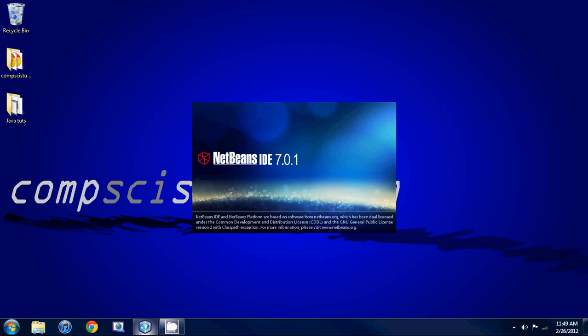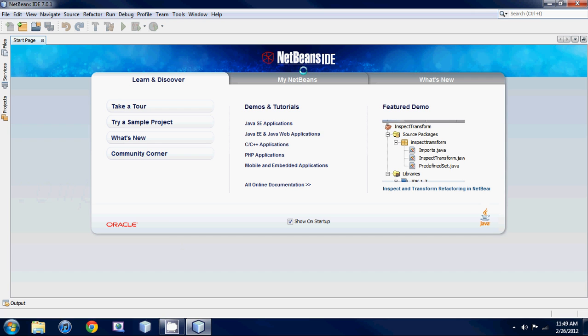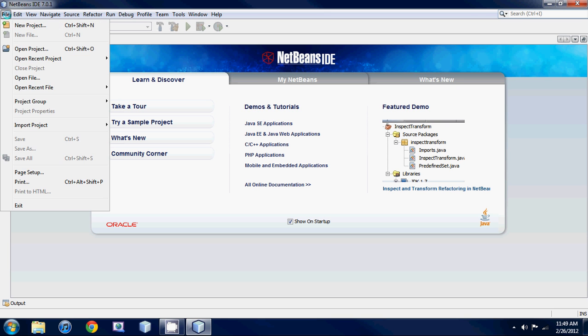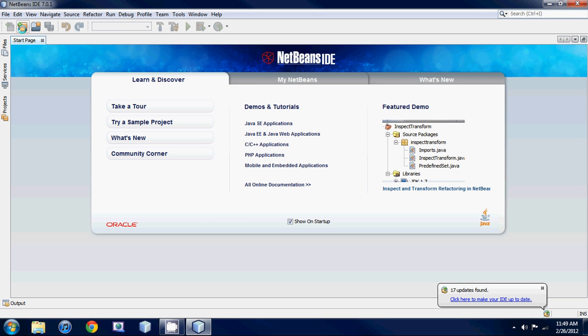First off, open up your NetBeans IDE. If you guys haven't installed NetBeans and Java, I recommend going to my first tutorial and I'll teach you how to do that step by step. Once you're prompted by the screen, just go File, New Project, or you could hit the new project icon right here.